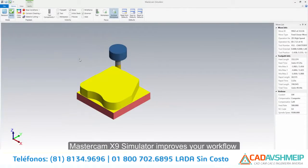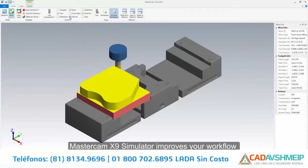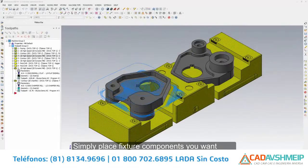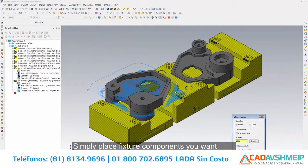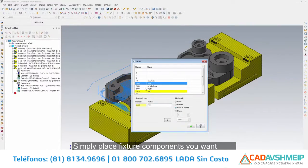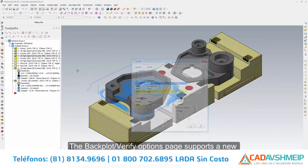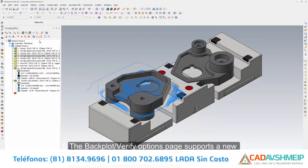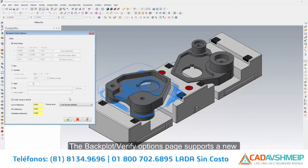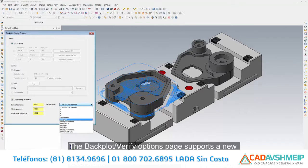Mastercam X9 Simulator improves your workflow with new fixture support. Simply place fixture components you want displayed in the simulator on a dedicated level. The Backplot Verify Options page supports a new fixture level drop-down you can select the fixture level from.